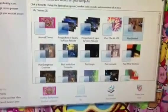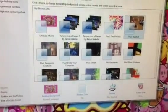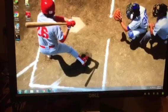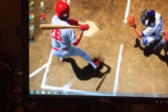So let's start with baseball. This is the wallpaper.